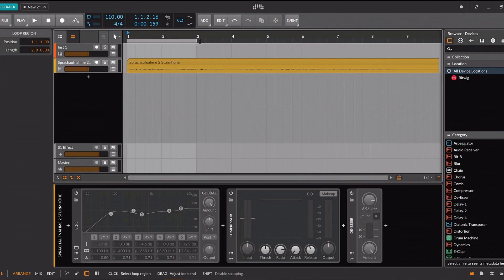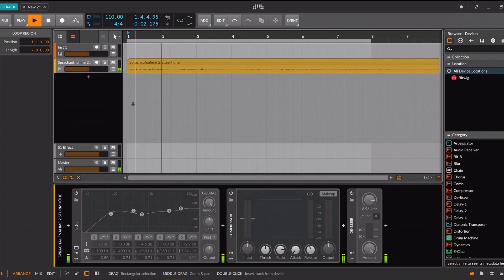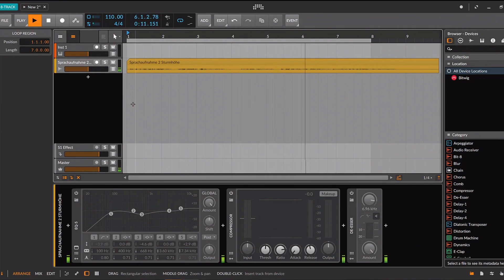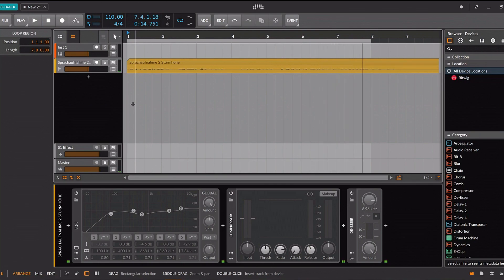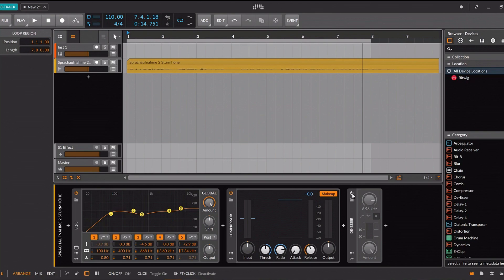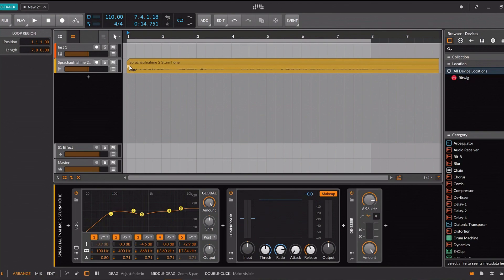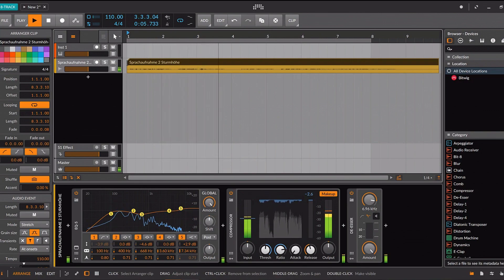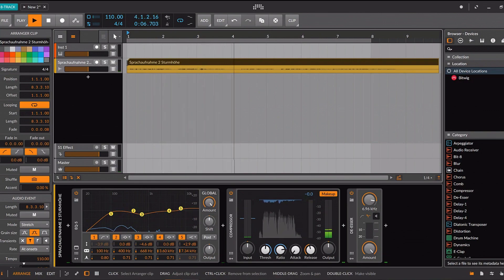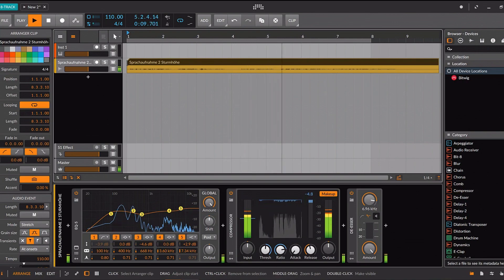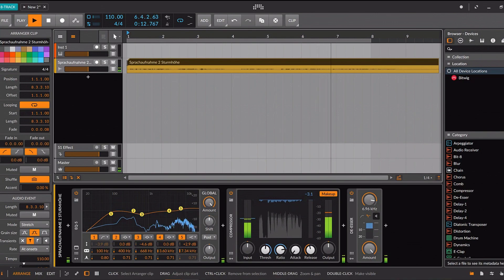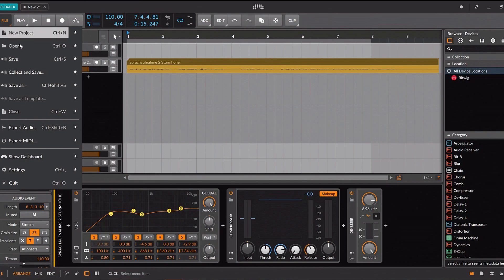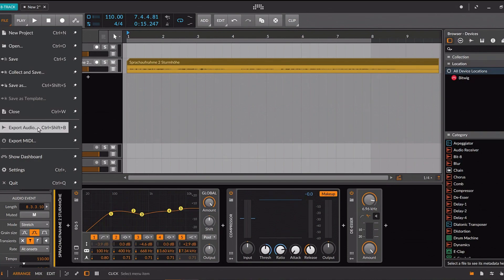This is the original. I have just returned from a visit to my landlord, the solitary neighbor that I shall be troubled with. This is certainly a beautiful country. In all England, I do not believe that I could have fixed on a situation so completely removed. Finally, you can export your recording as WAV file and we're done.